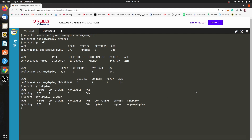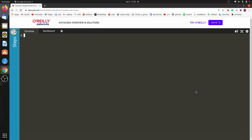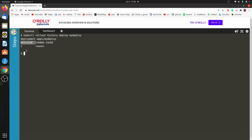Let's also check: kubectl rollout history deploy my-deploy. Here we can see revision number 1 stored, meaning our application has not been updated yet. Once we update in the next question, the revision number will change. That completes our first question. The second question is to scale the application to three pods. Let's scale: kubectl scale deploy my-deploy --replicas=3.